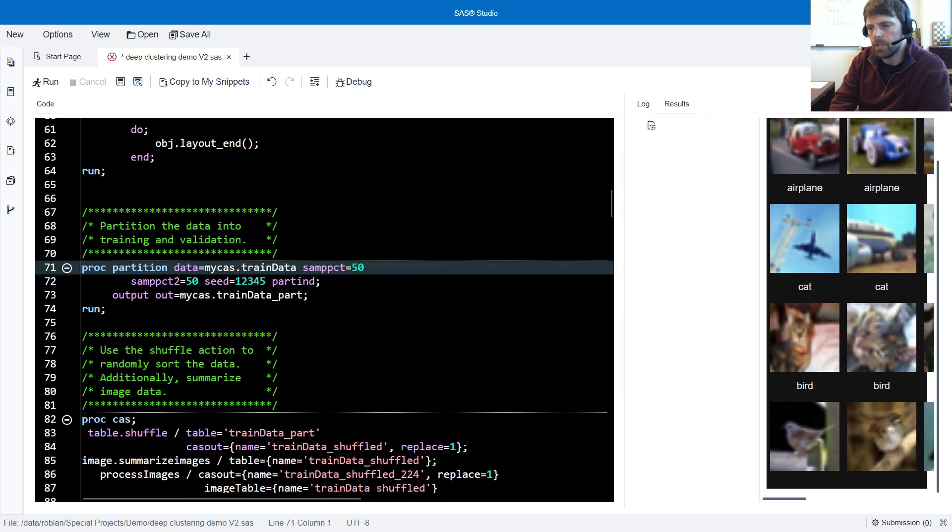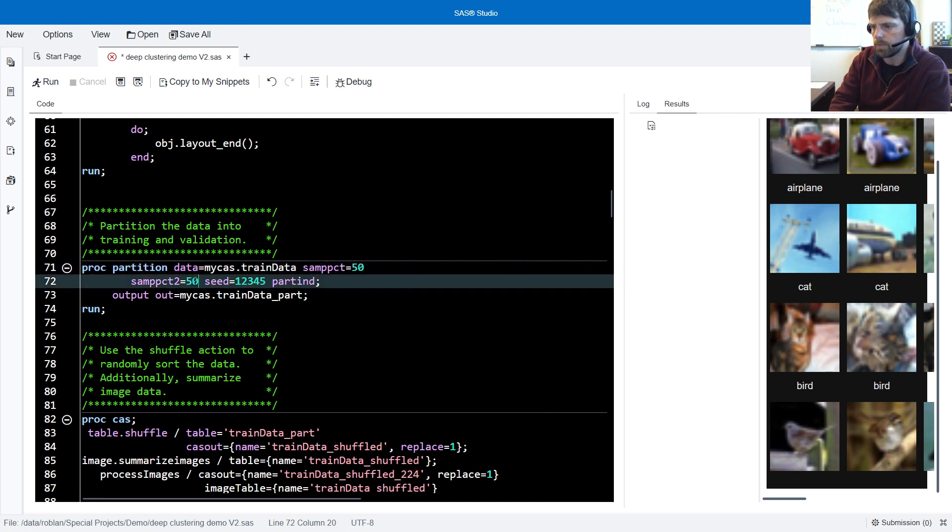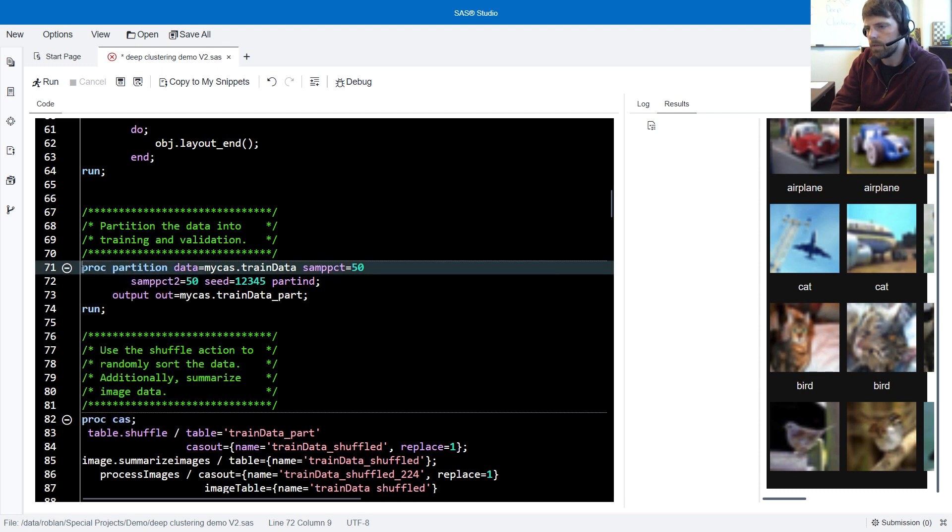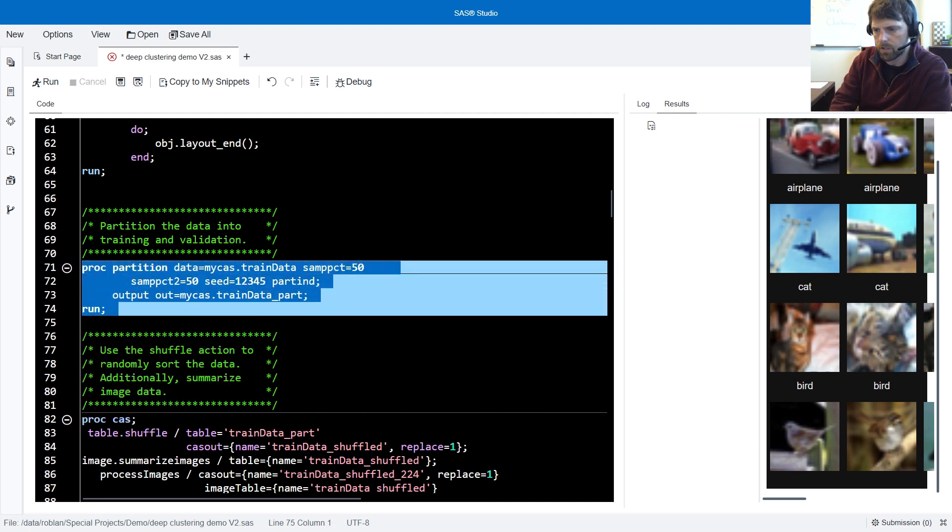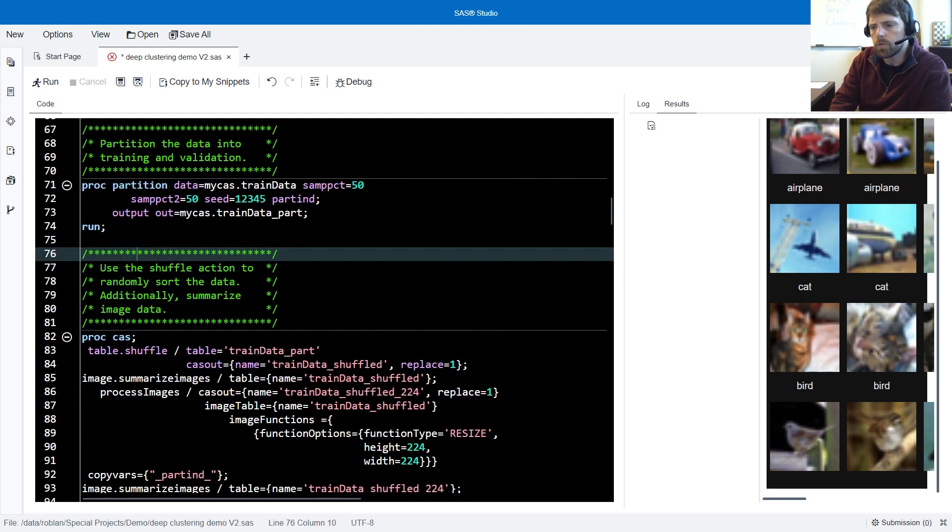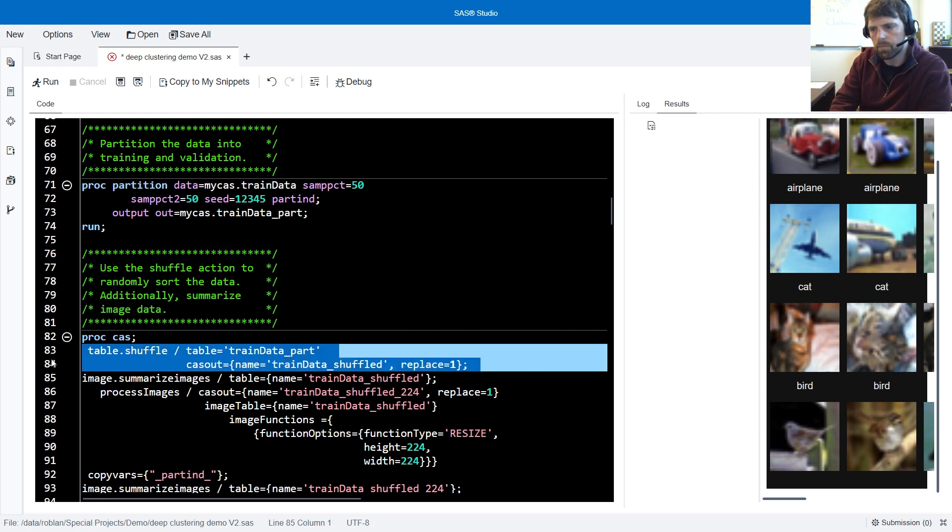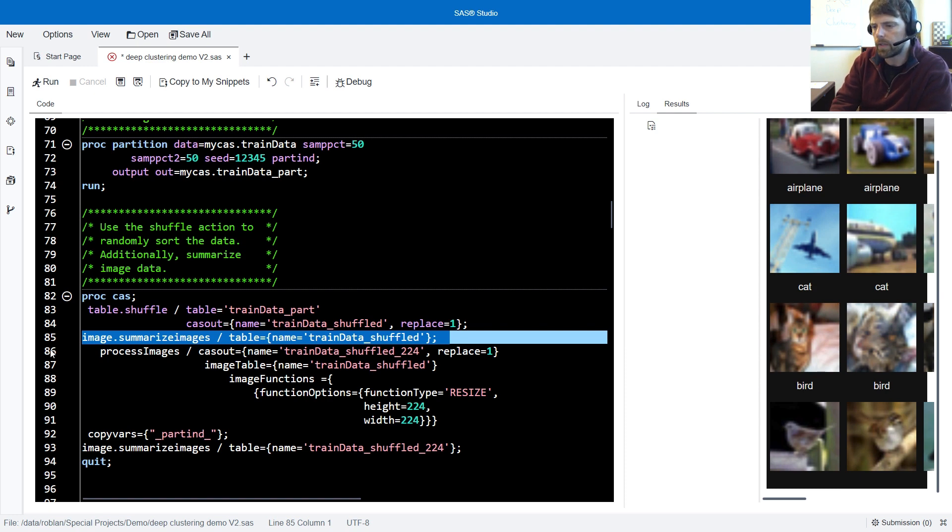After viewing the images, we're going to use PROC Partition to partition our data. 50% of our data will go to our first partition, our training, and 50% will go to our second, what we'll use as our validation holdout. After running PROC Partition, we'll run the shuffle action to shuffle our data, per good practice, summarize the images, and we'll see that the images are actually 32 by 32.